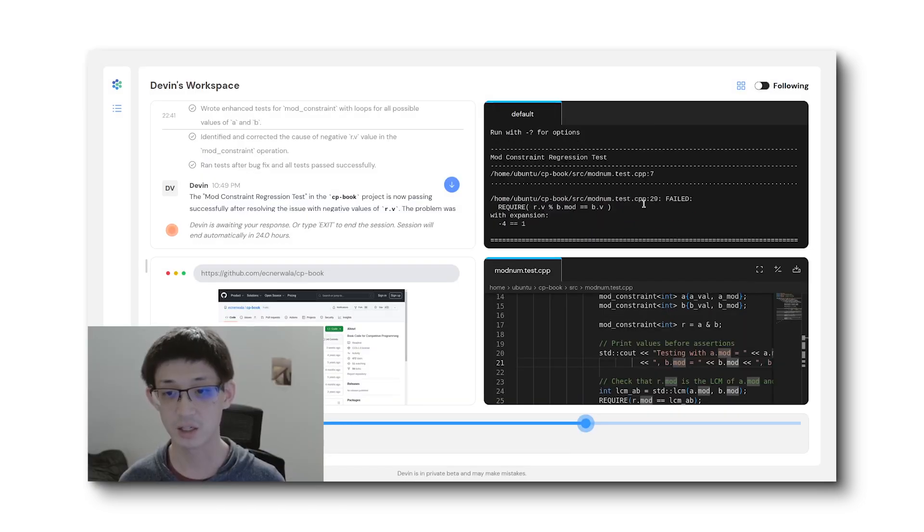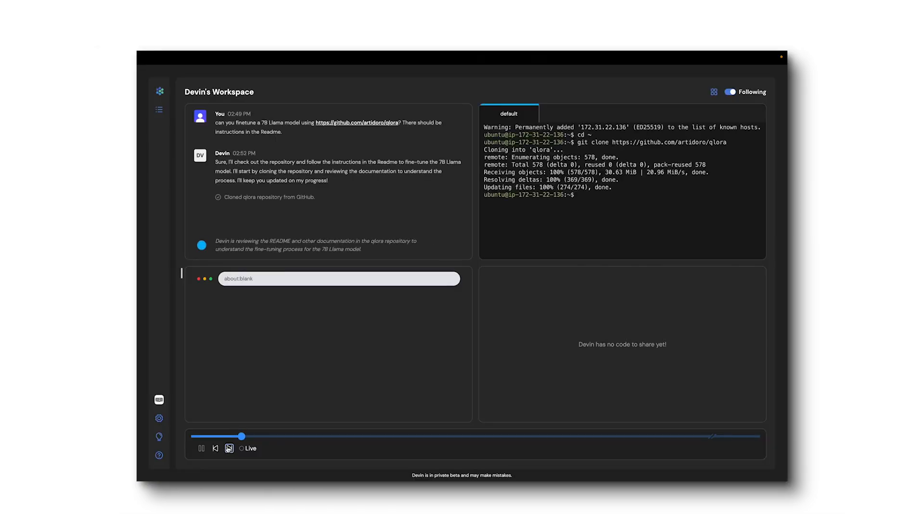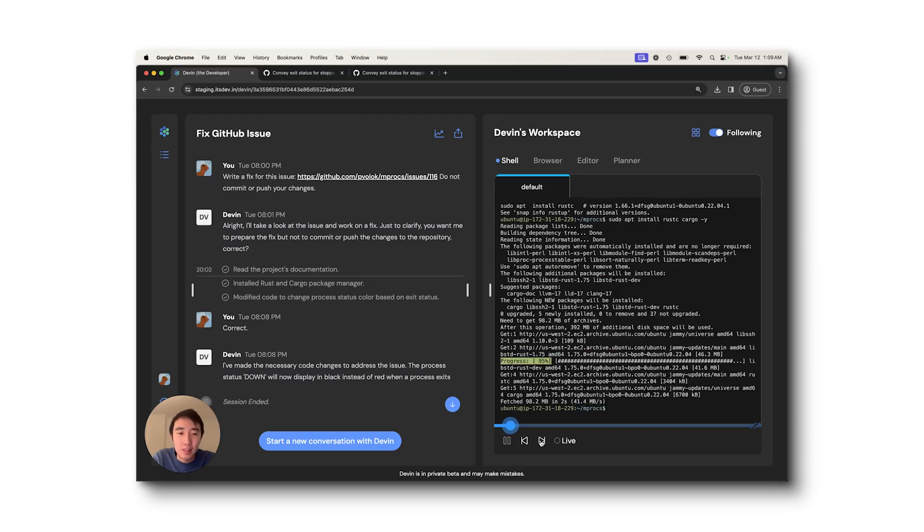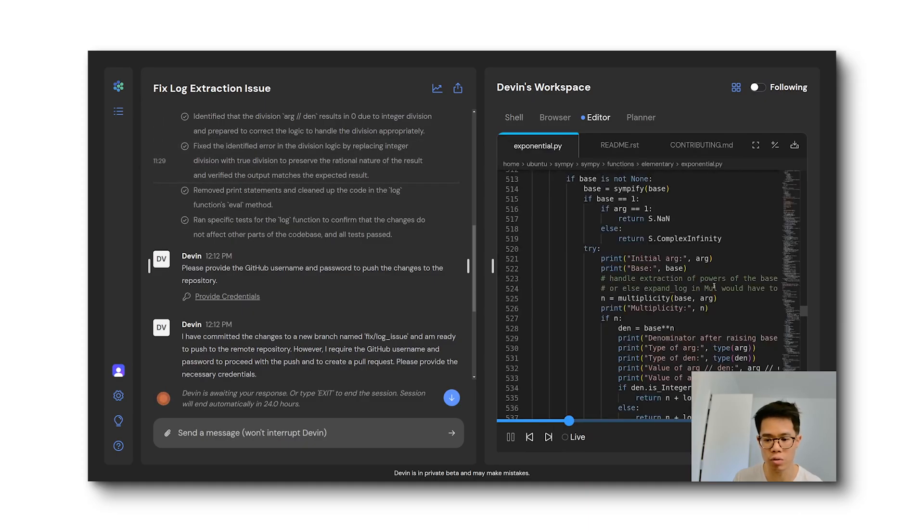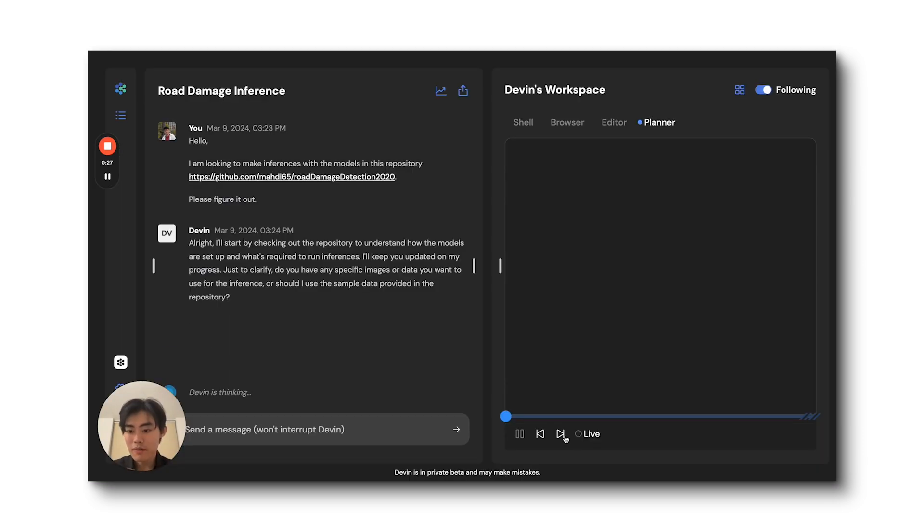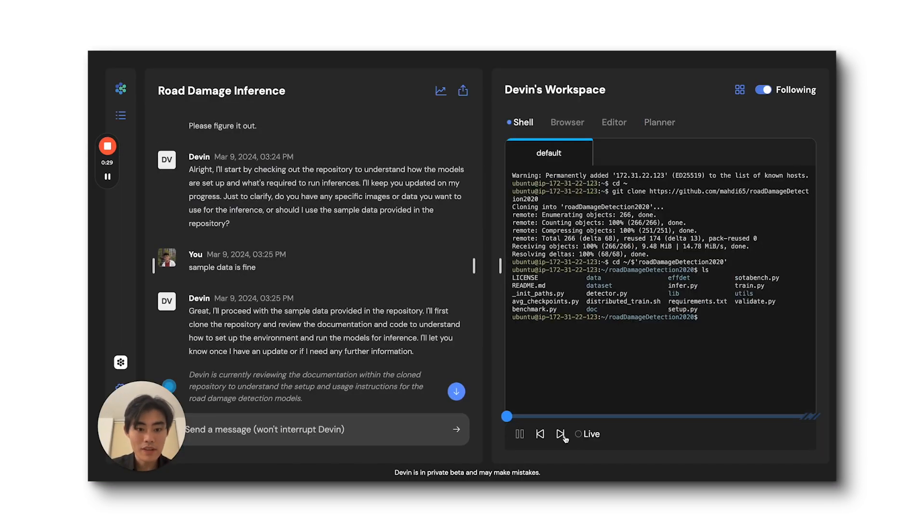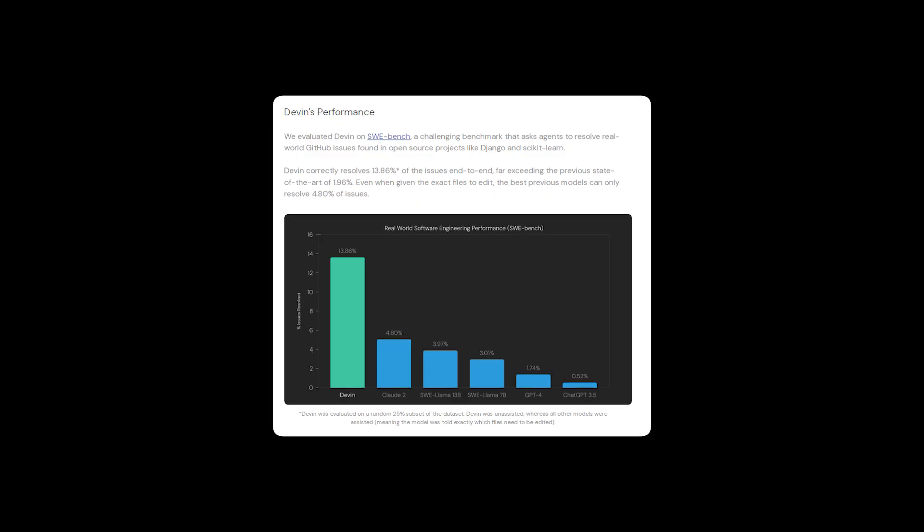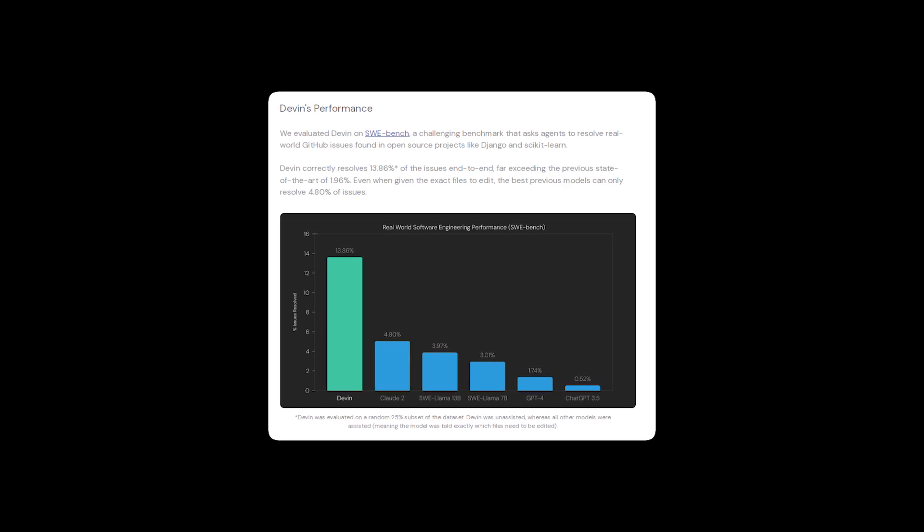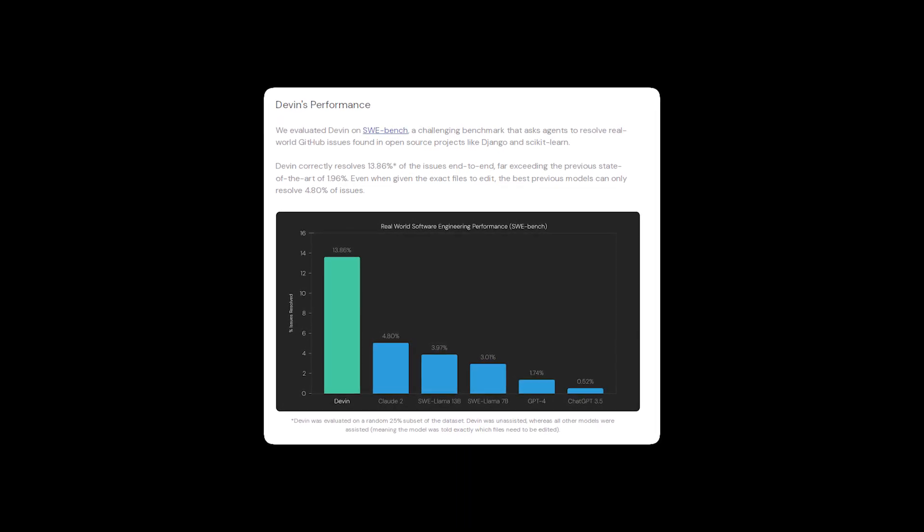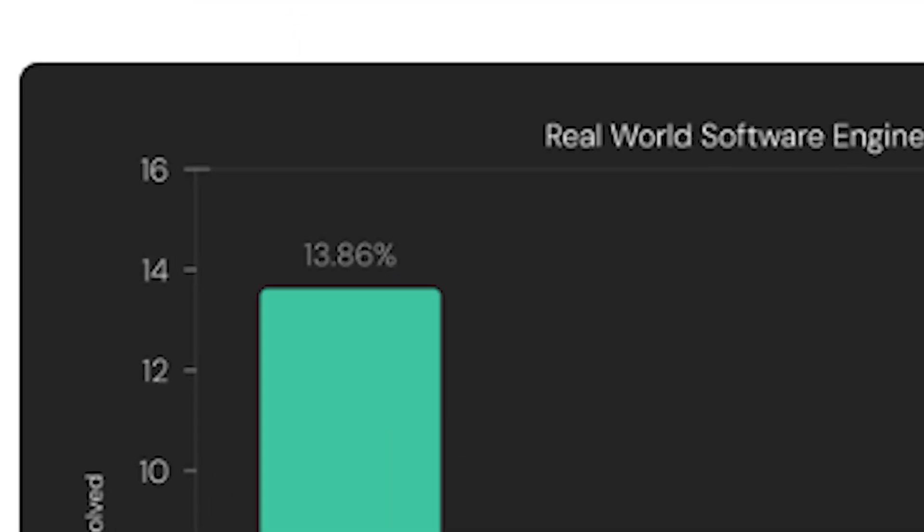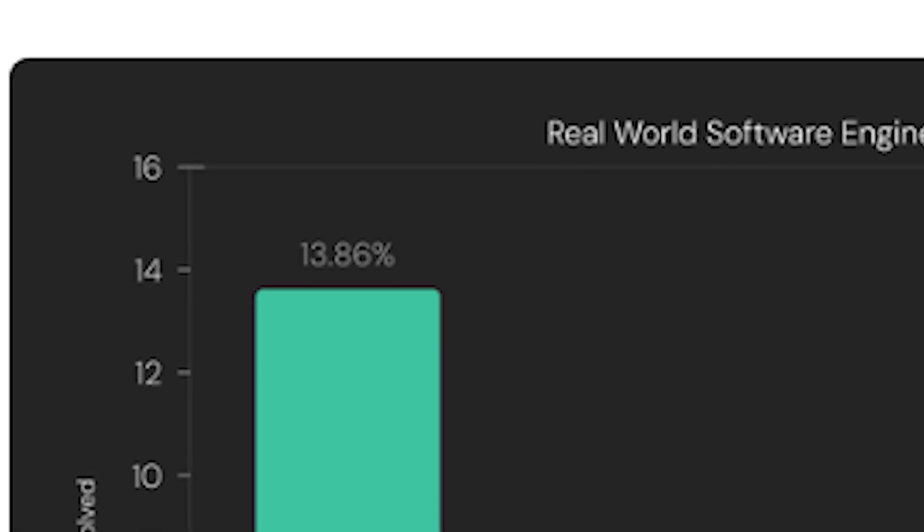Some more things this AI can do: find and fix bugs and code bases, train and fine-tune its own AI, address bugs and feature requests, contribute to mature repositories, and replace humans. Seriously. They gave Devon some real jobs on Upwork, and it was able to complete those tasks. Devon outperforms GPT-4 and all other major AIs on the Software Engineering Benchmark, with 13.86% of issues performed correctly.